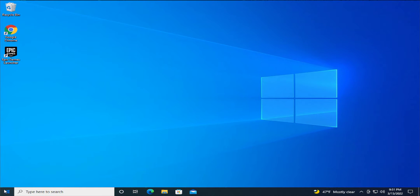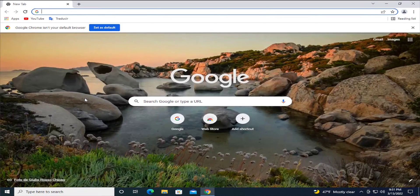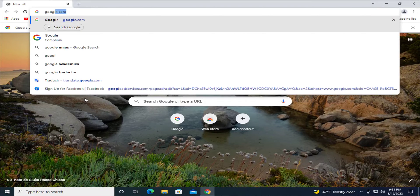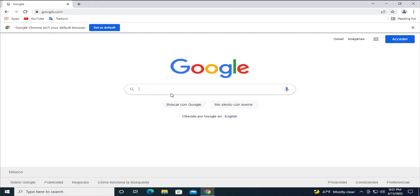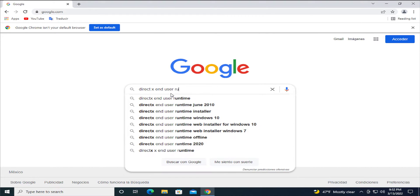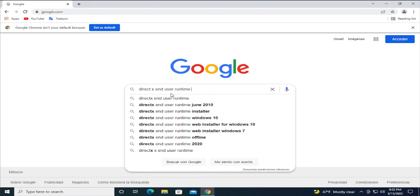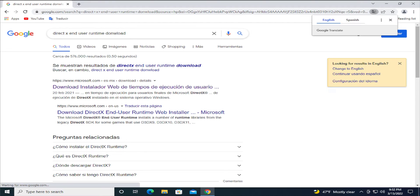Open up your favorite web browser. In this case I select Google Chrome and hit enter. Go to google.com and search for DirectX end user runtime download, and hit enter.